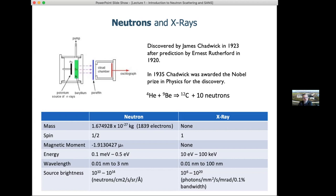Rutherford had seen in some gold foil experiments that there must have been something other than the charged particles known at the time. In 1923, Chadwick set up an experiment using a source of alpha particles hitting beryllium and passing through paraffin to show that there were indeed particles that could only be these neutral subatomic particles, christened neutrons. Chadwick received the Nobel Prize in physics for this discovery.